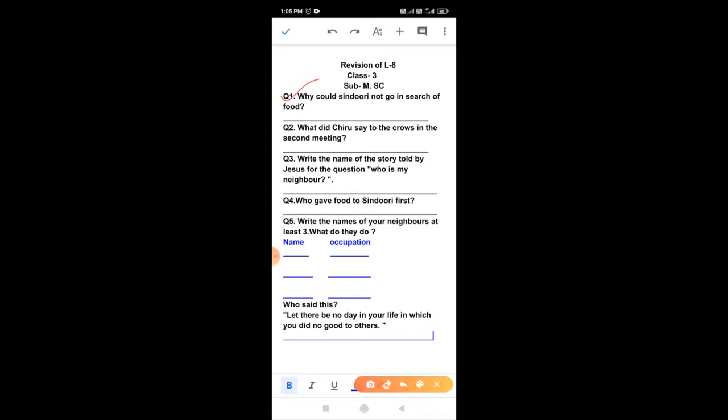Second question is, what did Chiru say to the crows in the second meeting? Chiru said to the crows in the second meeting that we should help and support neighbors in needs of time. Chiru said that we should help and support everyone in times of need.